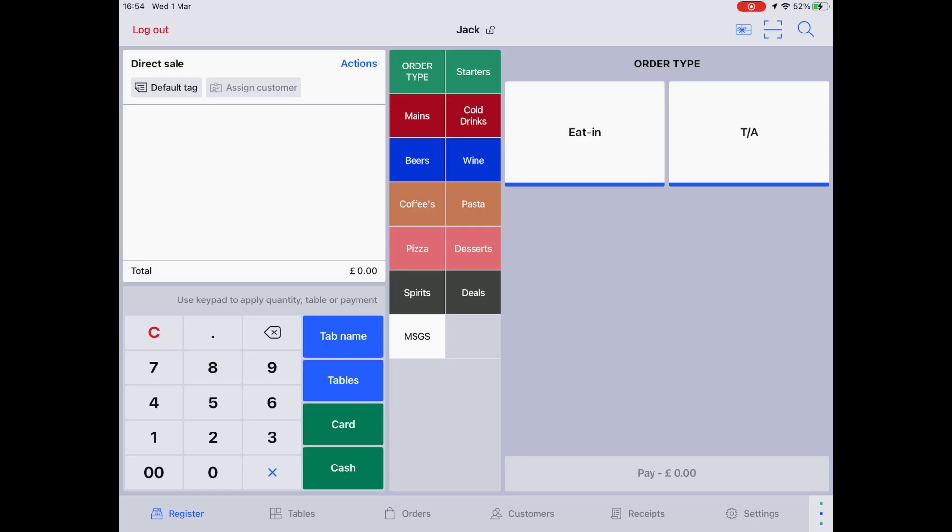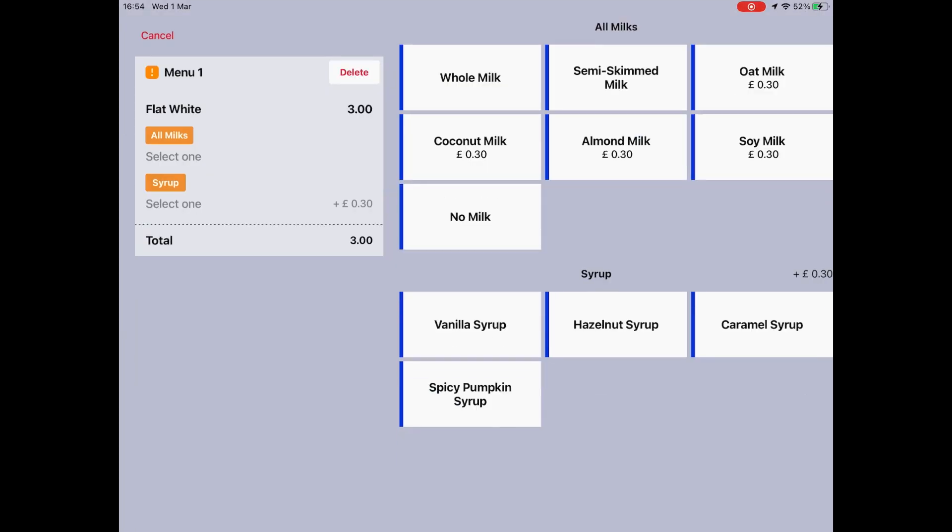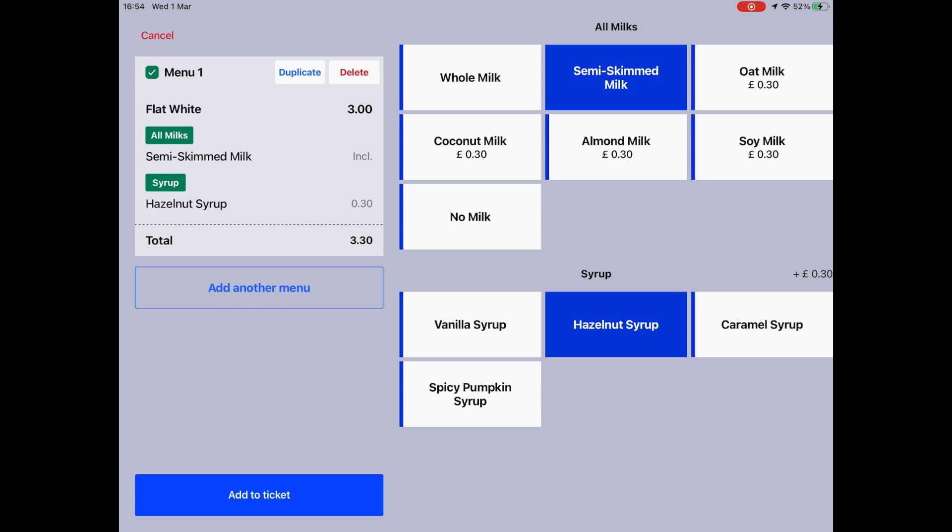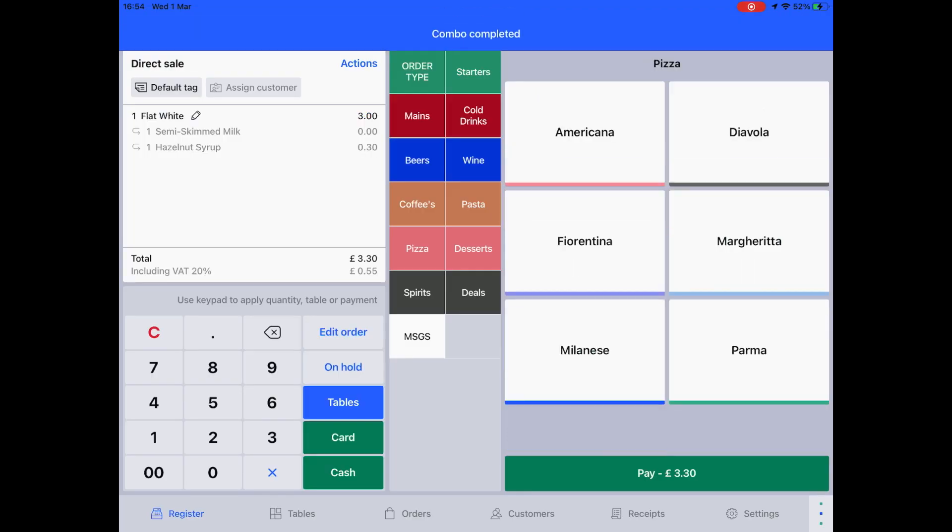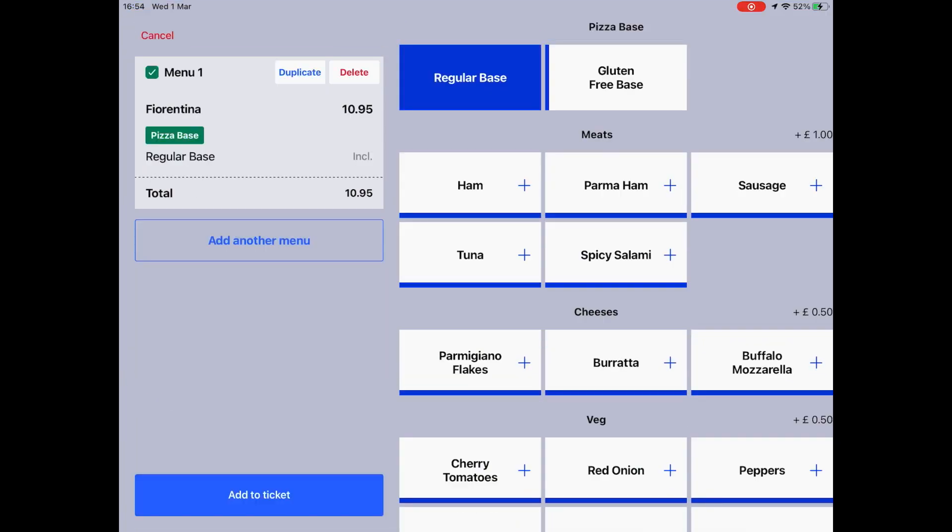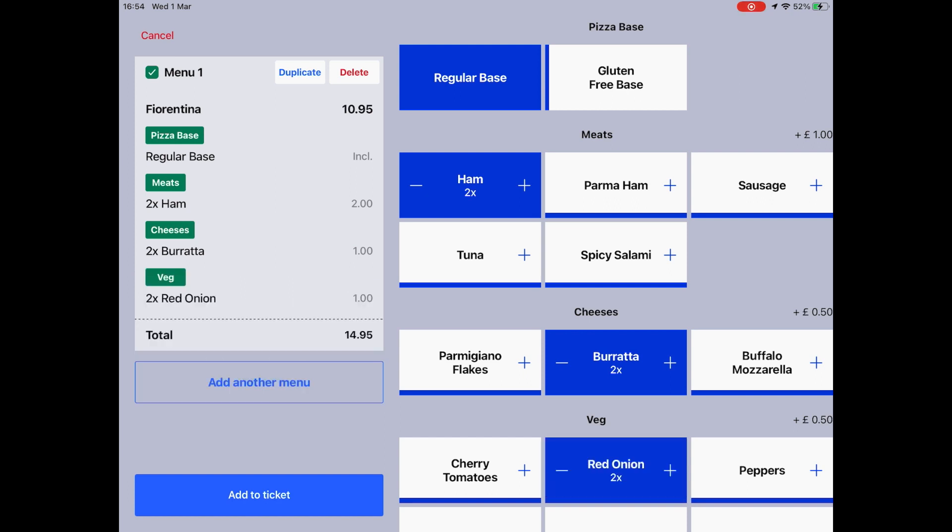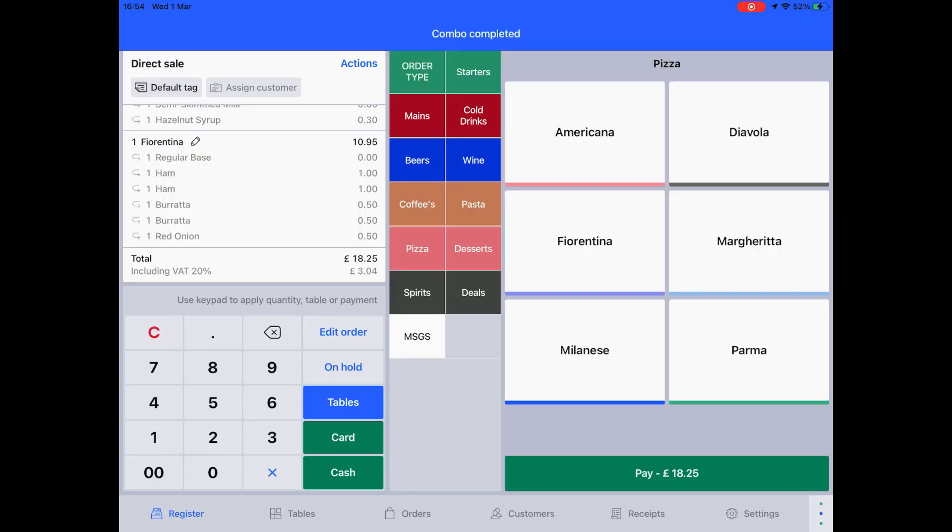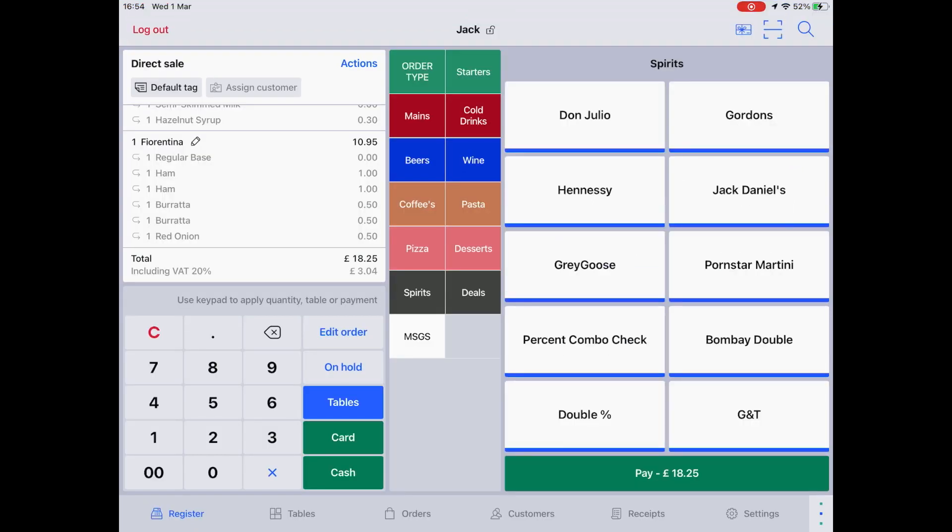A good example of something that could be a combo is a coffee, where you'd be able to select the coffee, followed by a choice of milk. Or something like a pizza, where you could select the flavour, followed by extra additions or items to remove. The most common example of a combo is any spirit, followed by choosing a mixer.